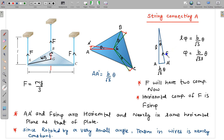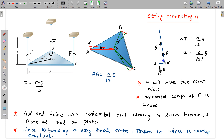Since the plate is rotated by a very small angle, tension in the string nearly remains constant. This force F has two components: a vertical component and a horizontal component. The horizontal component is almost along AA dash, which is nearly horizontal. So I will break F into two components: F sinφ and F cosφ.